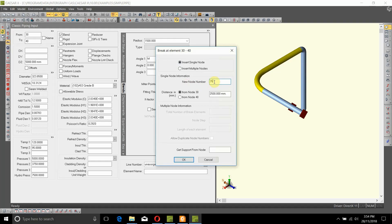You can change the number and enter any value that you want. By default, CAESAR 2 gives a halfway distance of 35 between 30 and 40. What CAESAR 2 does is it calculates the length of element 30 to 40, calculates half the distance, and enters it in here. If you say okay, CAESAR 2 will place a node in the center of this element.